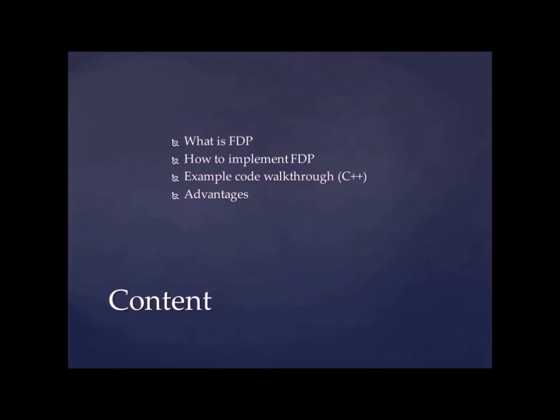These are the contents. What is factory design pattern? How to implement factory design pattern? Example code walkthrough which is in C++ and some advantages of factory design pattern.